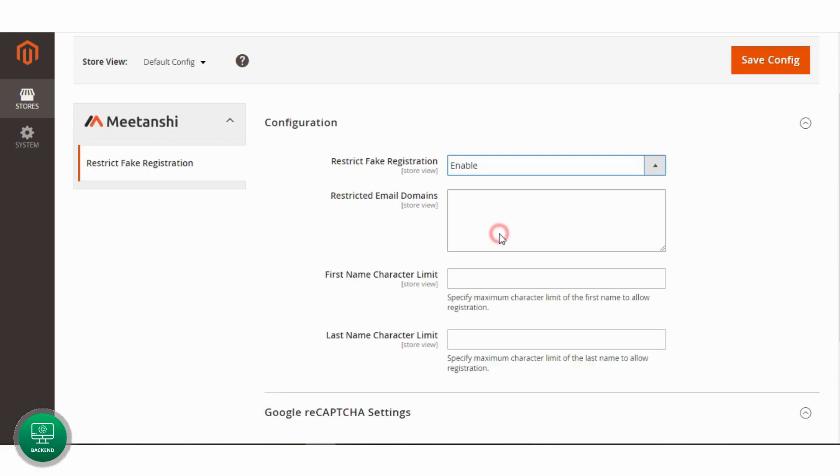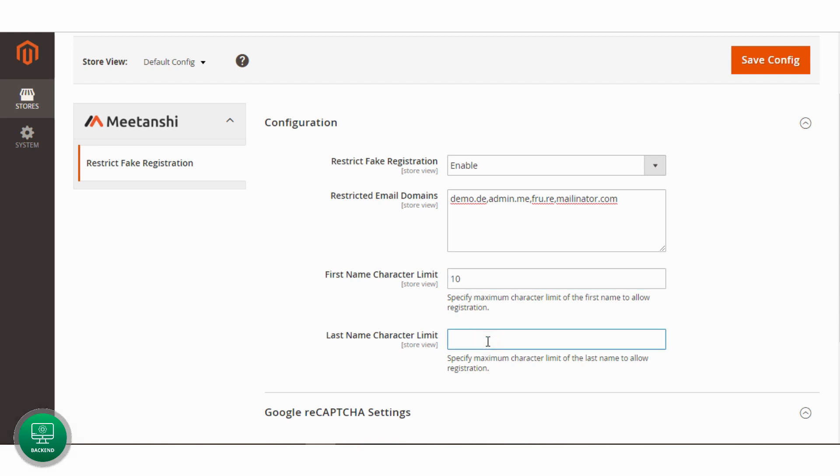Enable the extension. Enter comma separated email domains to restrict registration from them. Enter character limits for both the first name and last name to restrict registrations.